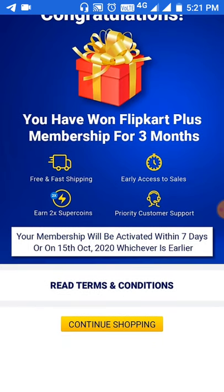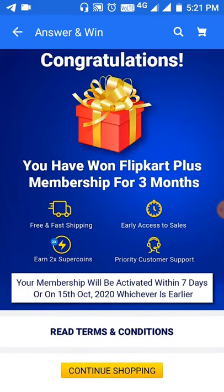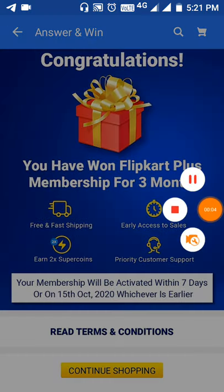Please subscribe to my channel. Subscribe to get technology tips and tricks. If you have any tricks or technology queries, I will try to help. Thank you for watching my video, friends.